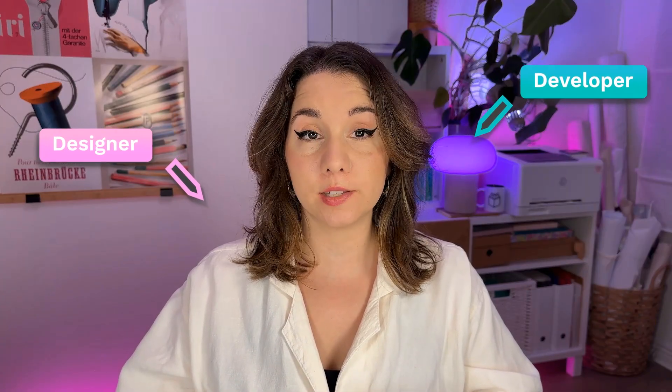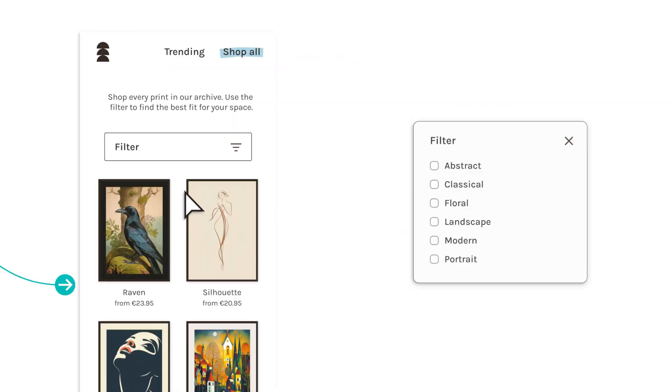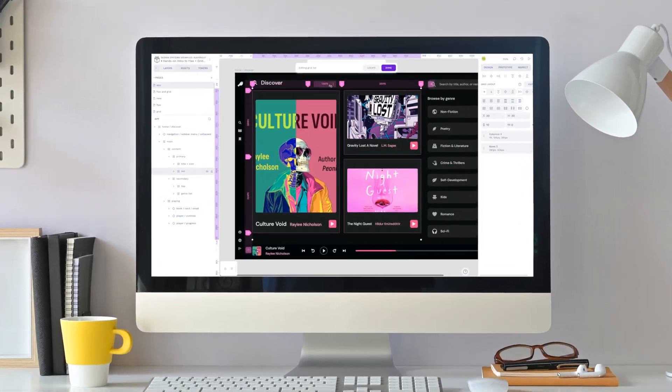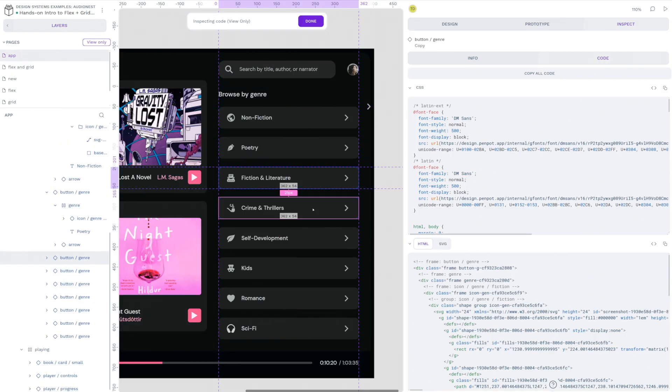Whether you're aspiring to be a designer or a developer looking to understand design better, you'll gain practical skills and learn to create essential industry assets like wireframes and prototypes. We'll use Penpot, an open-source, web-based design tool that bridges the gap between design and development.